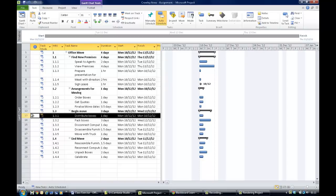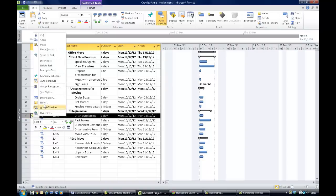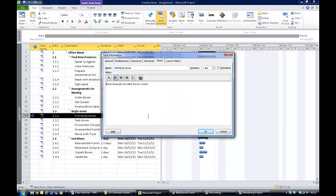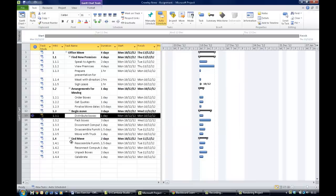I did that by right-clicking in the column and choosing Notes. You can also do the same by double-clicking distribute boxes — when the project information dialog box comes up there's a Notes tab where you can write your note. Either method is correct once you get the note attached.